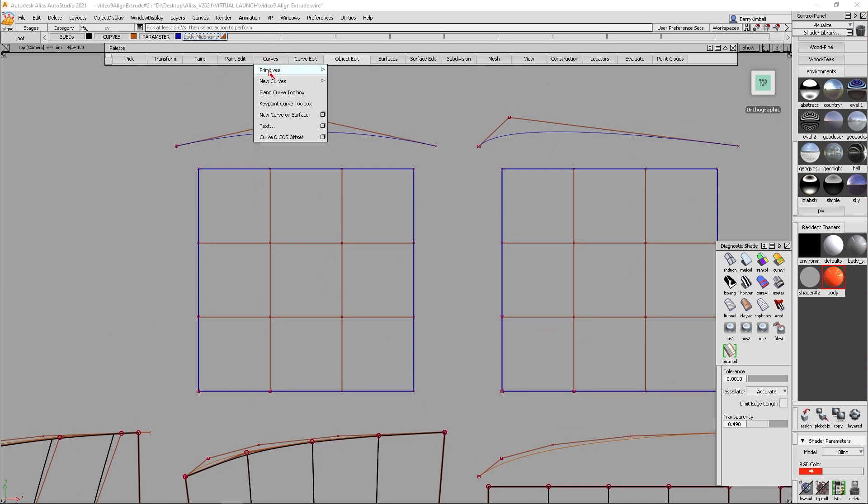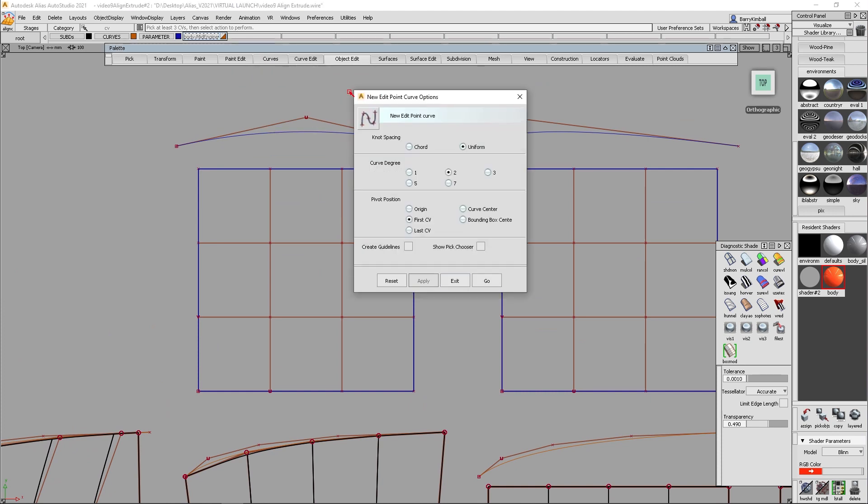So when you create curves in Alias, you can create an edit point curve and that curve can have knot spacing with the curve. It's either chordal or uniform. I typically build in Bezier, so I like uniform. That way I know where the parameter is going to be in the curve and here's what I mean by that.